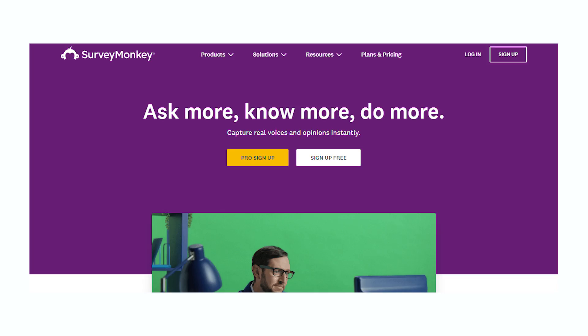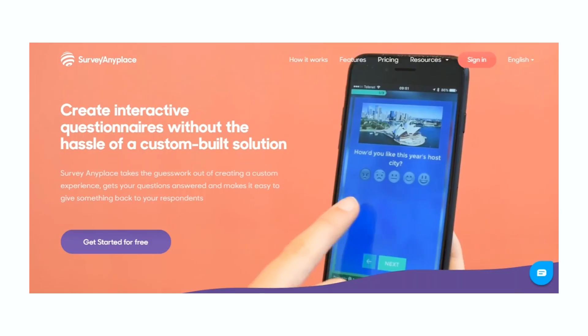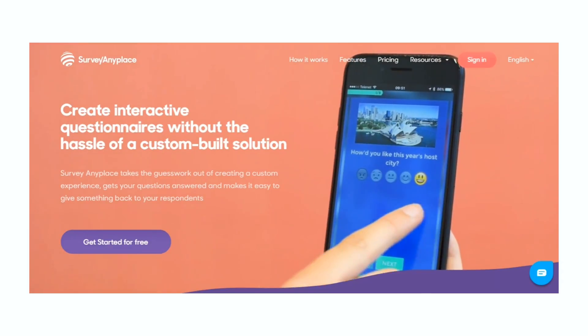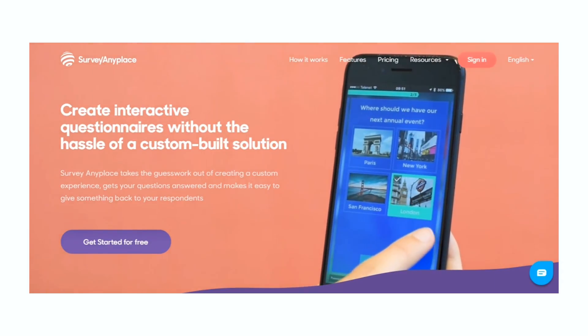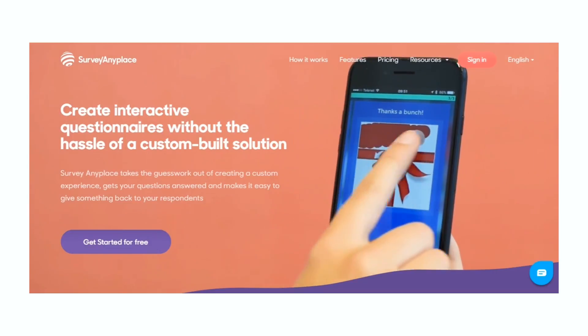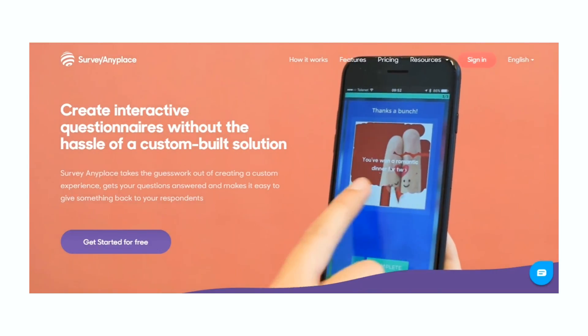One way to get customer feedback is by creating surveys or questionnaires. You've probably taken a survey yourself at some point, and there's a really good chance that it was powered by SurveyMonkey. This is a great tool for creating customer surveys, and it's not the only one. There's also SurveyAnyplace, which is a similar tool for building surveys, and they also have some interactive features to make your survey experience a little more interesting. You can share surveys on your company's social media channels or embed one in a blog post — just share it wherever you can to get as many responses as possible.